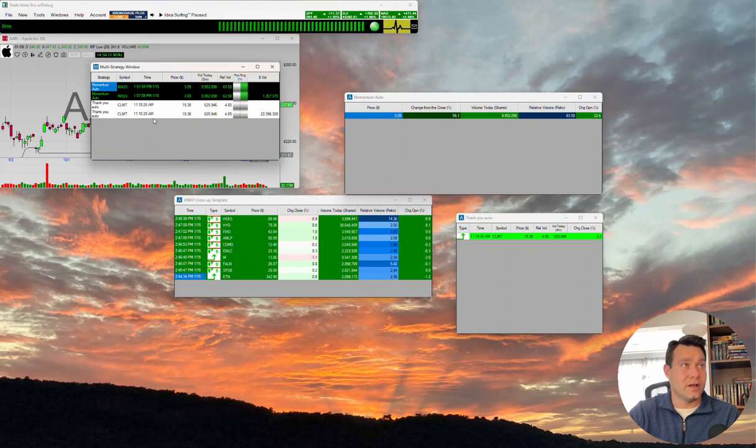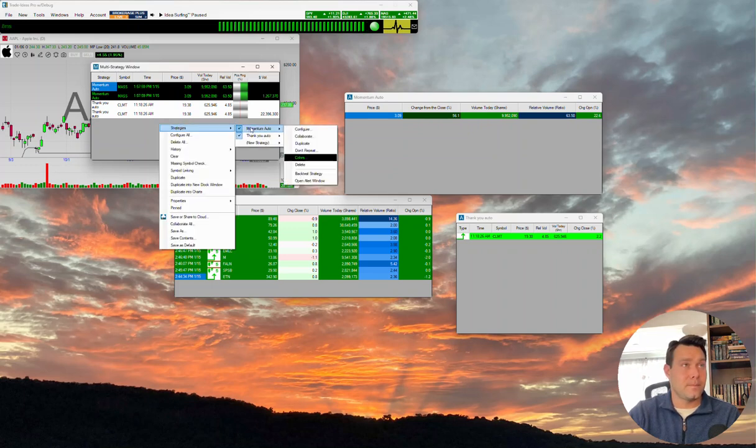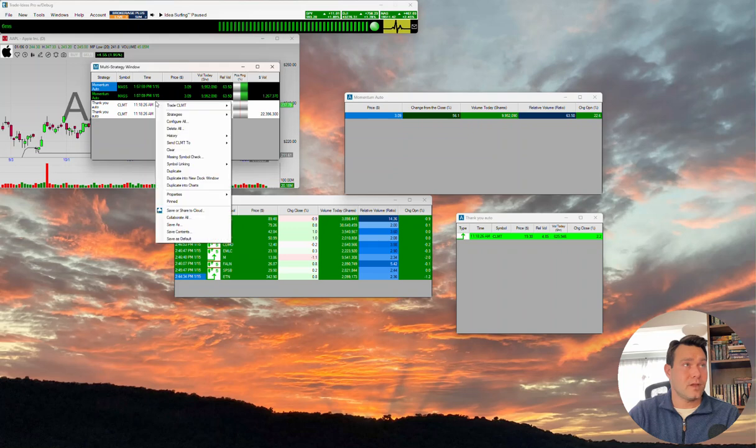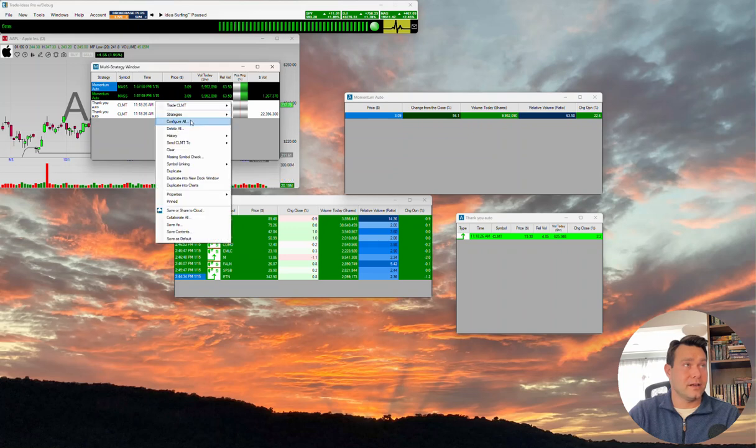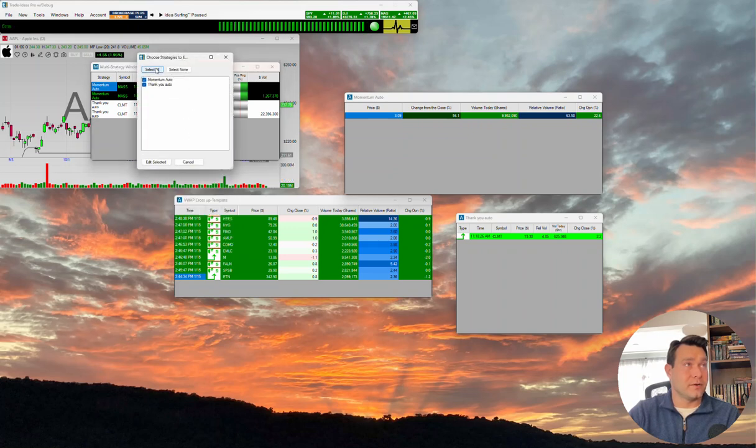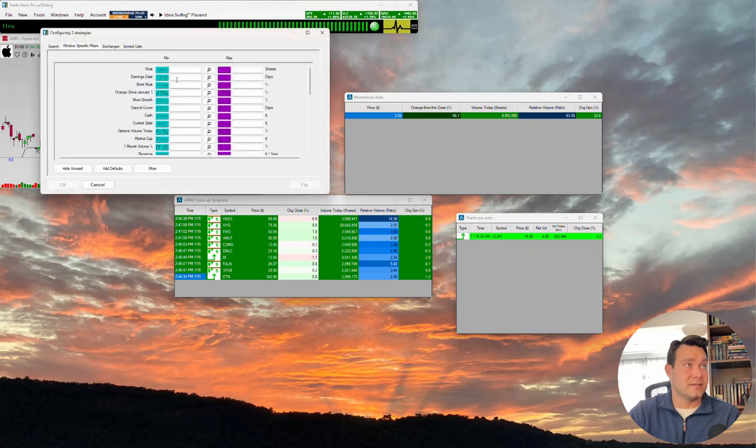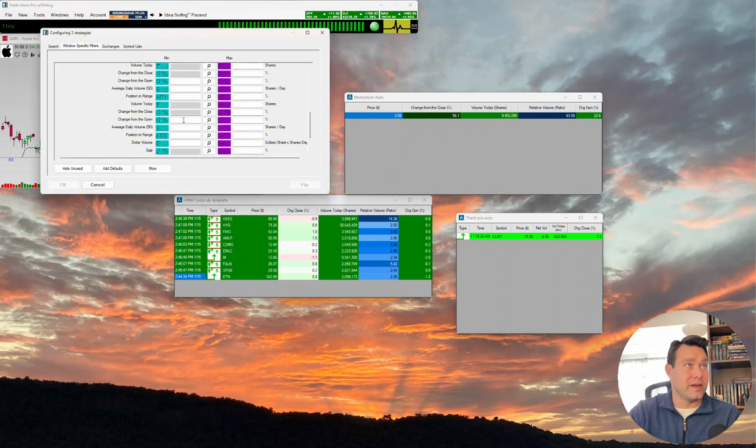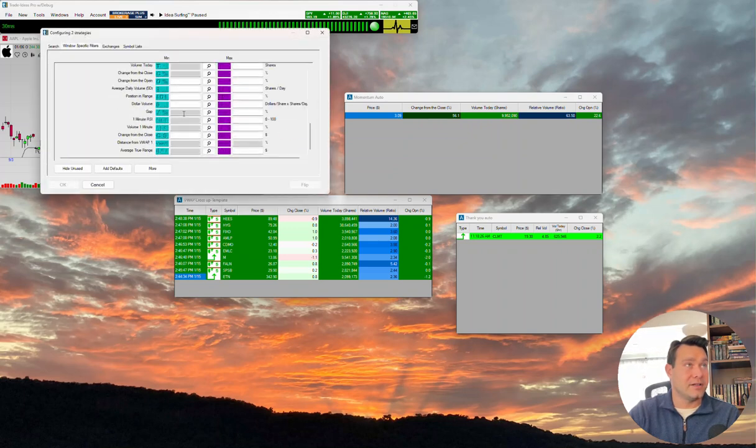You can go ahead and do that with any of the strategies that are in here. You can configure these strategies that are in here as well. If you wanted to make an adjustment on any of these strategies you already have loaded, if we right-click here, there are some configurations that we can do to the whole scan. We can select them, edit the selected, and it'll show us what we can and cannot do.